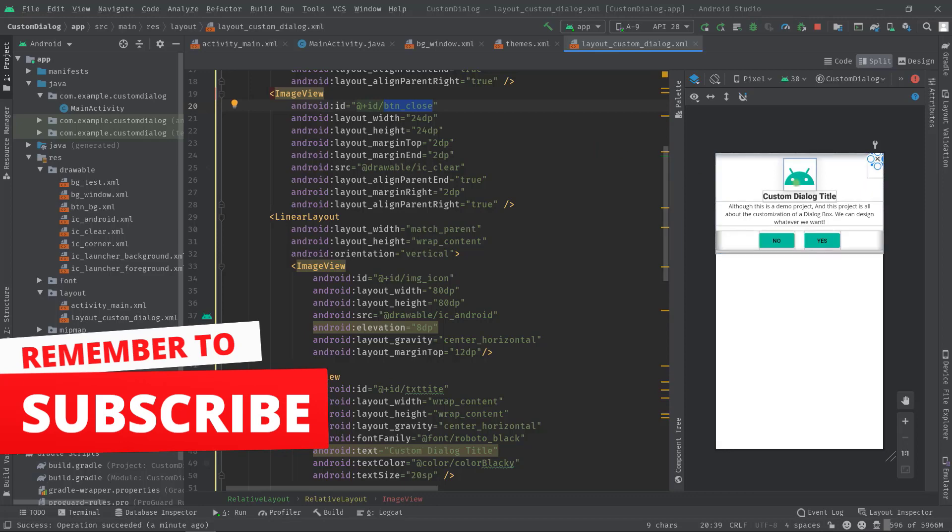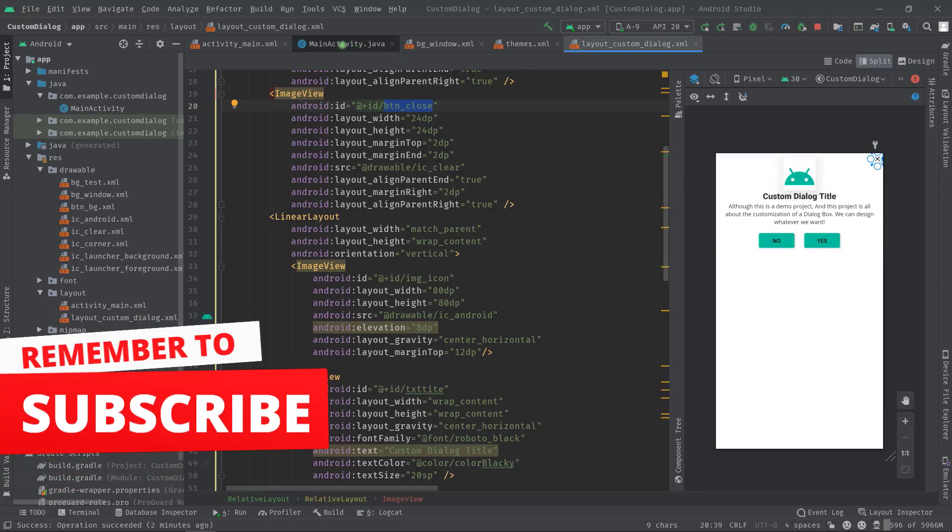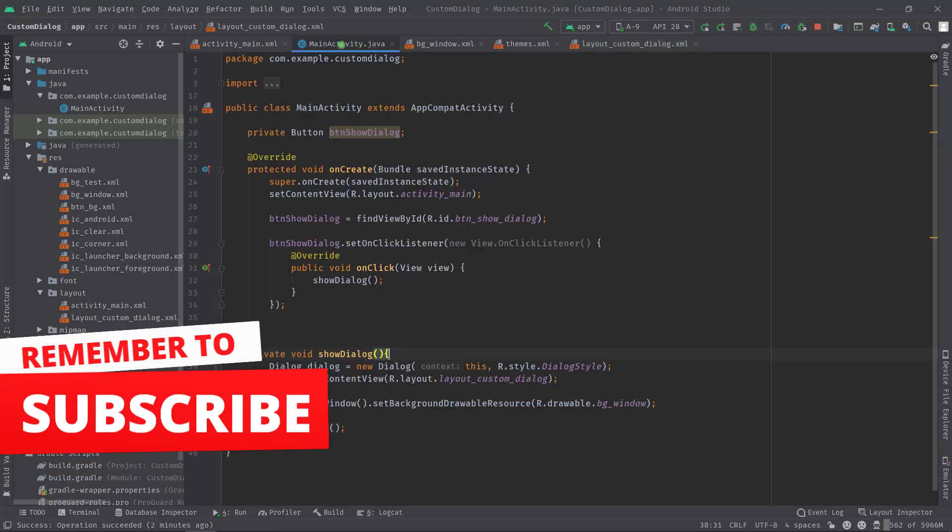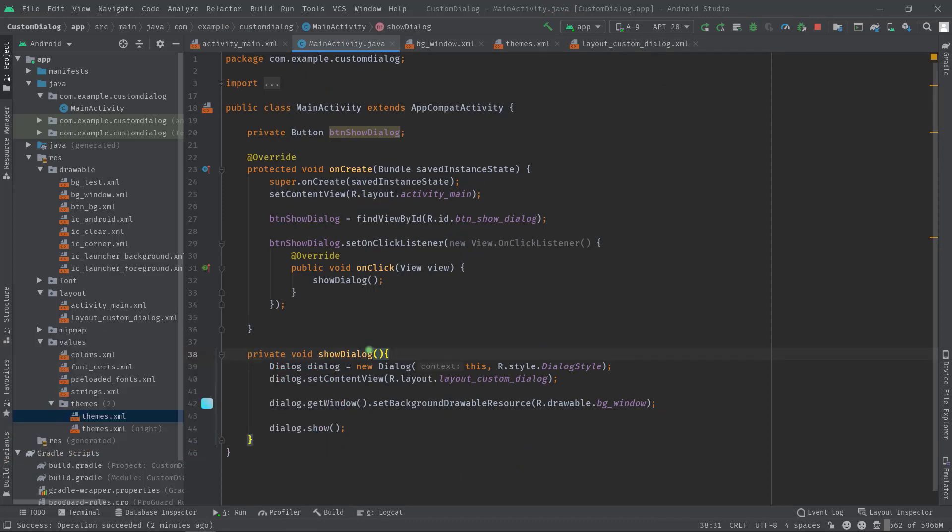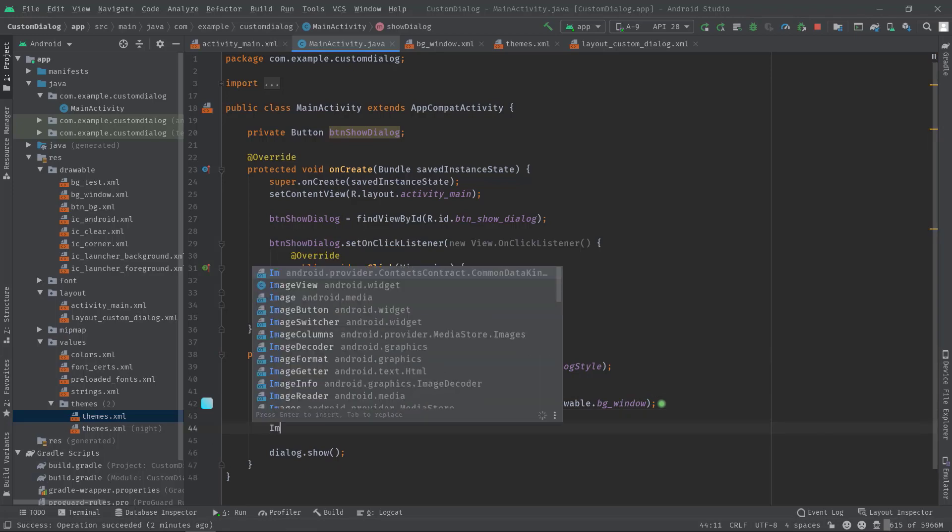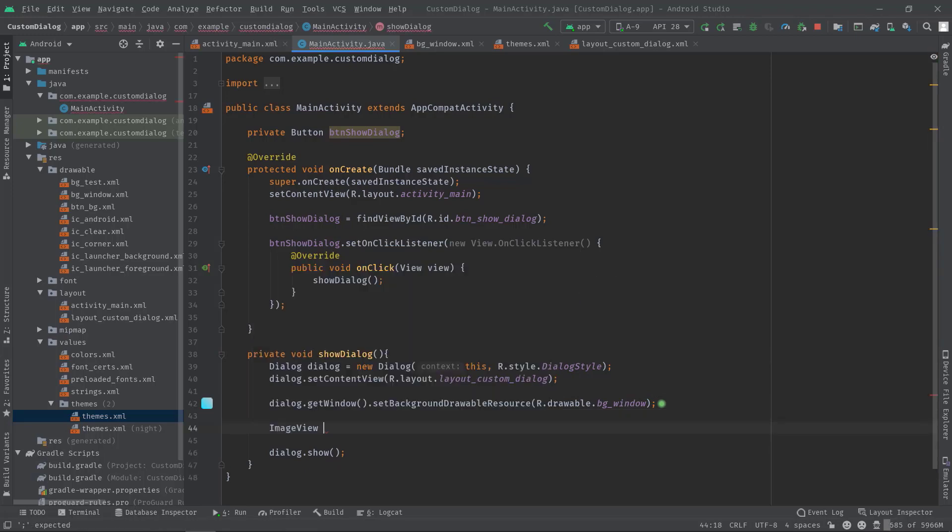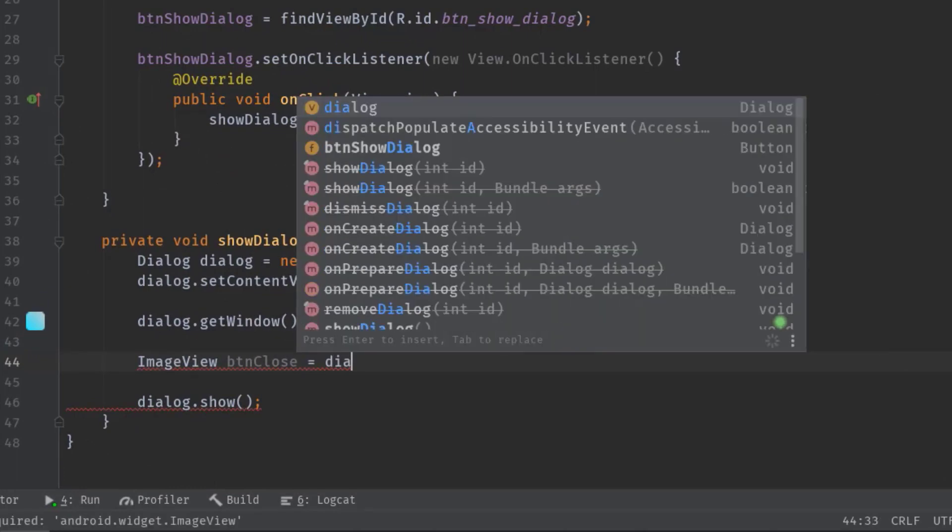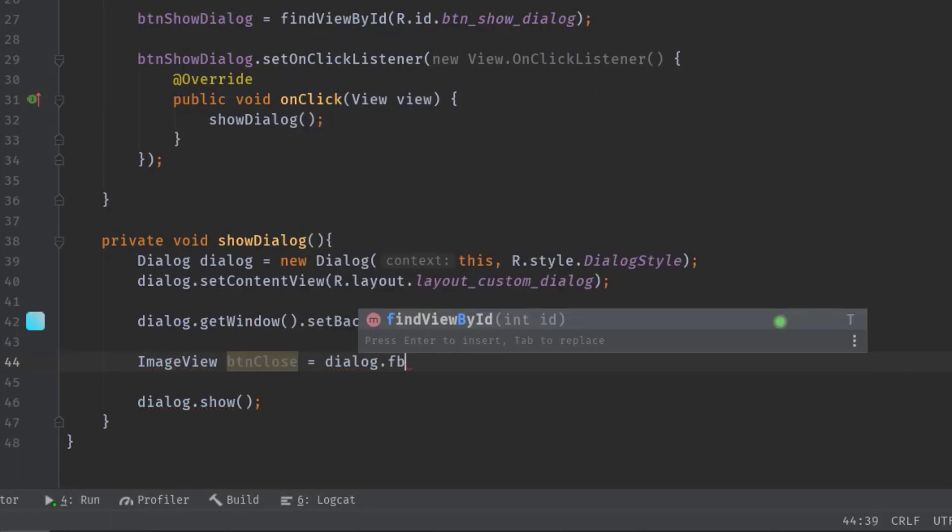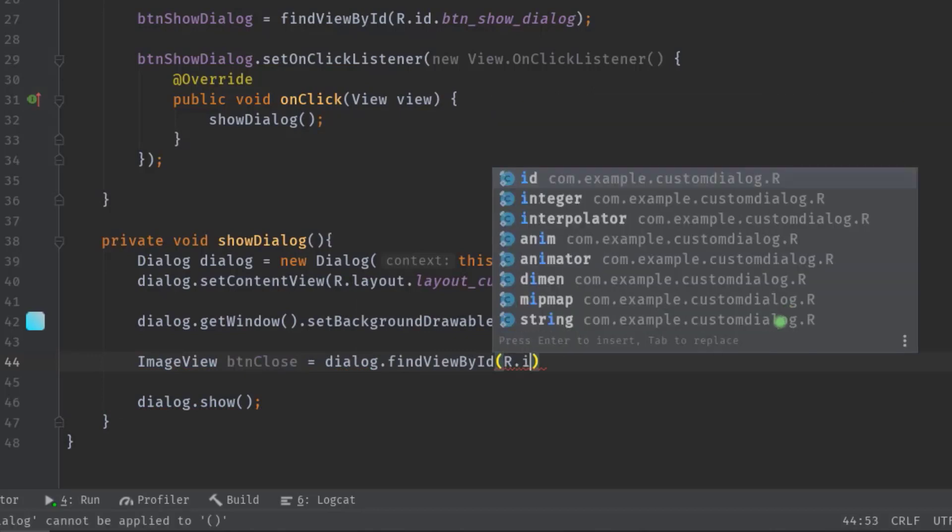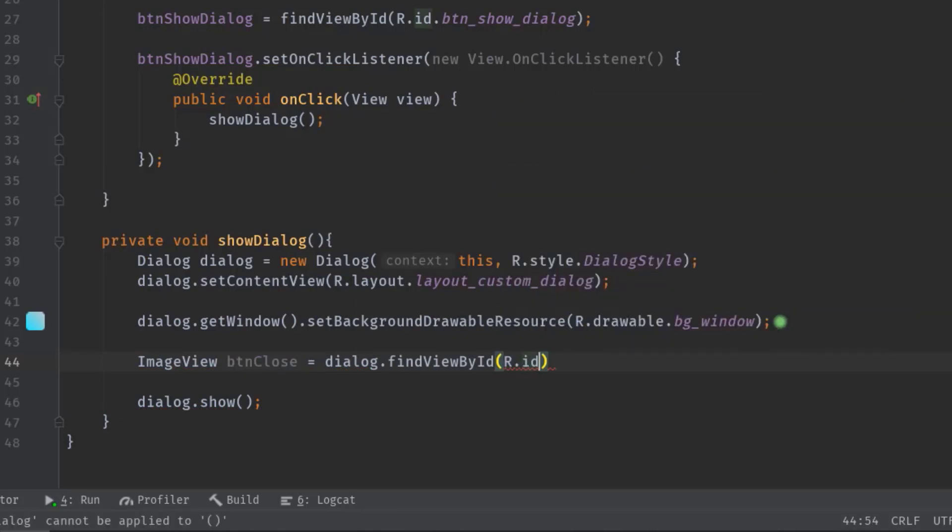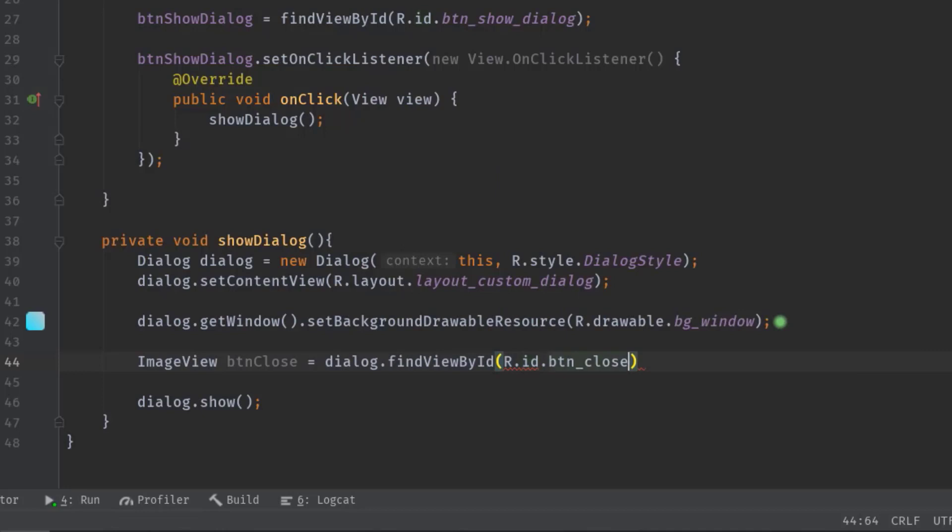And the purpose of this image view button is close the dialog box. Anyway let's move on to our main activity class. And here we will create an ImageView variable. So ImageView, let's call it button_close equals dialog.findViewById r.id.button_close.